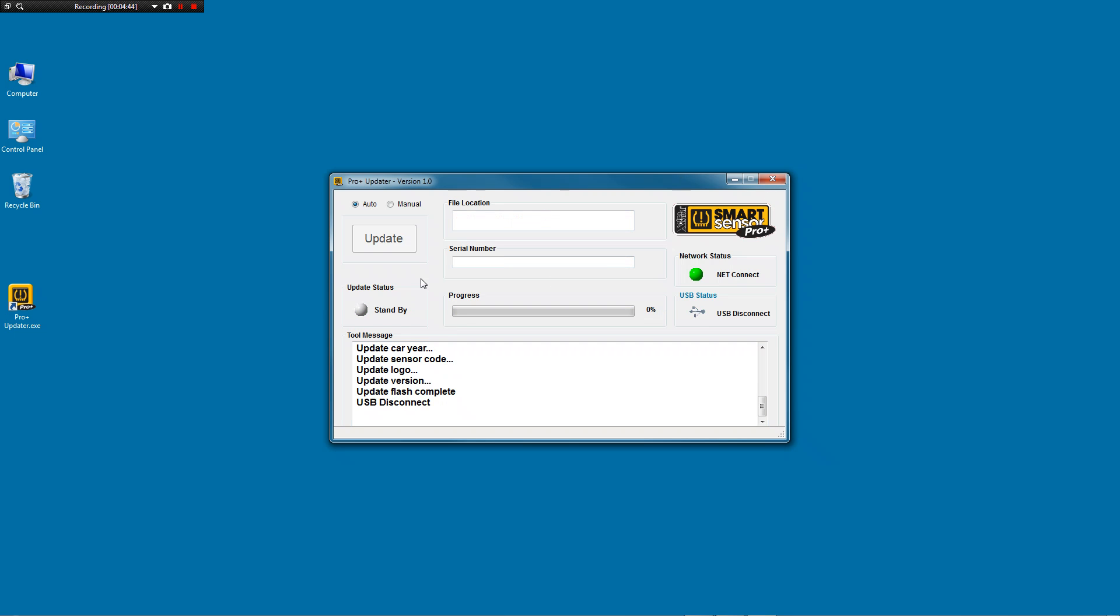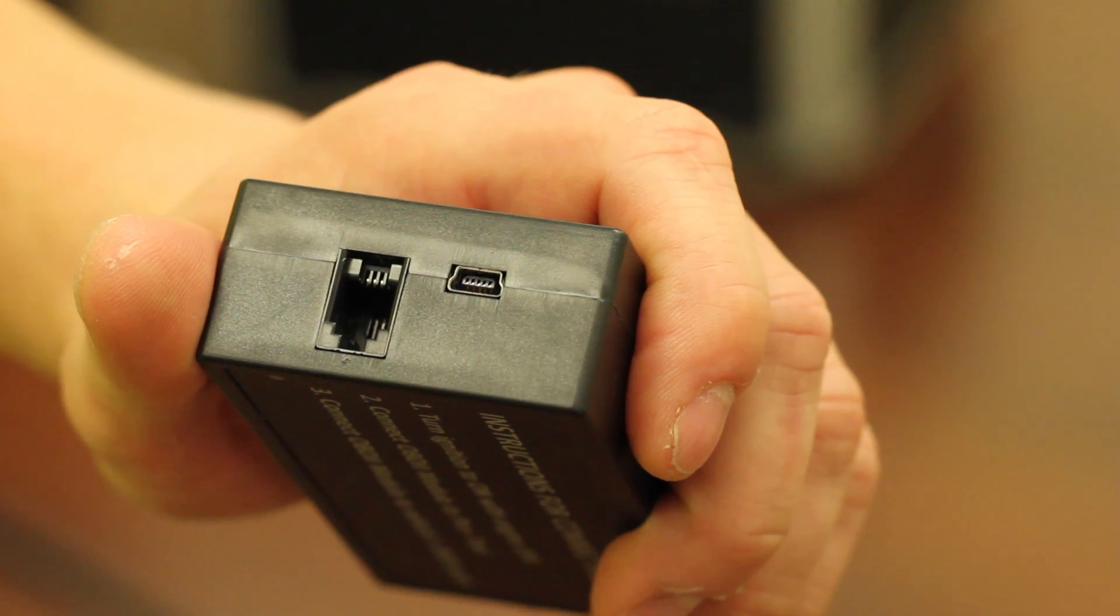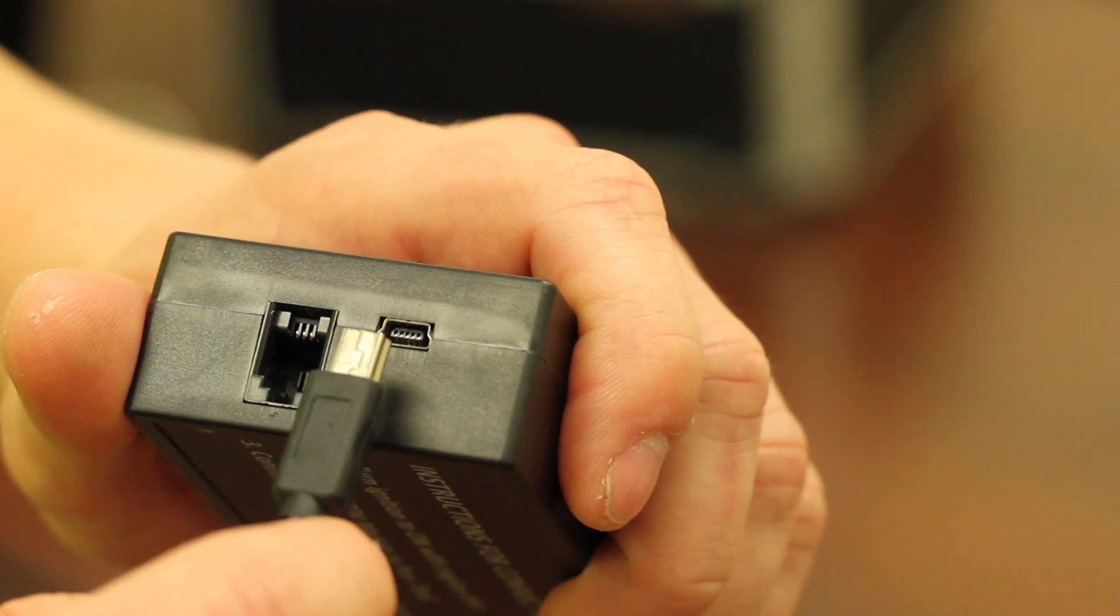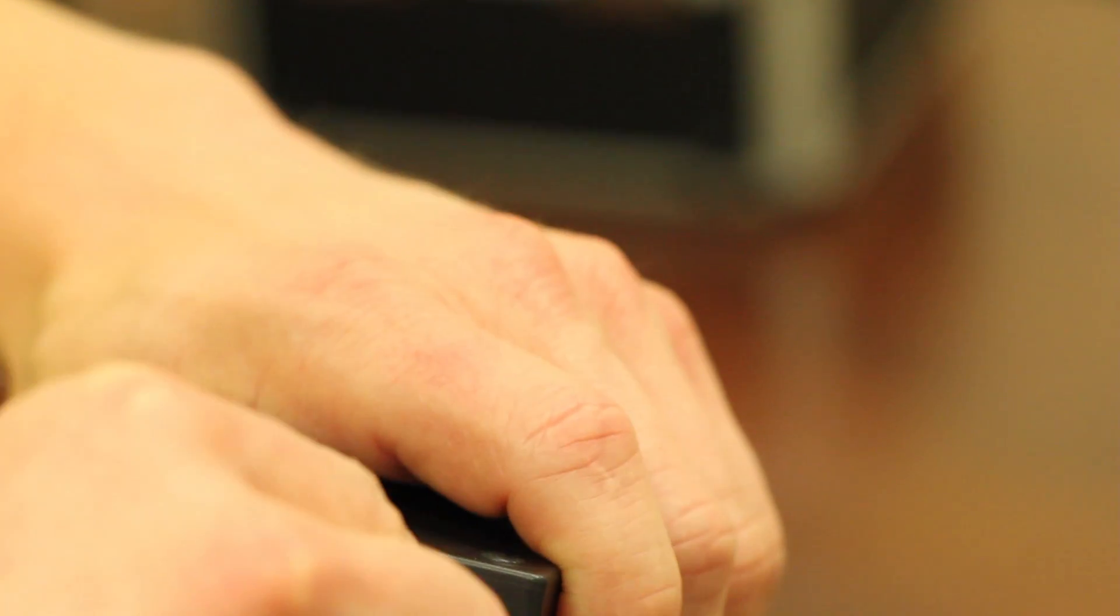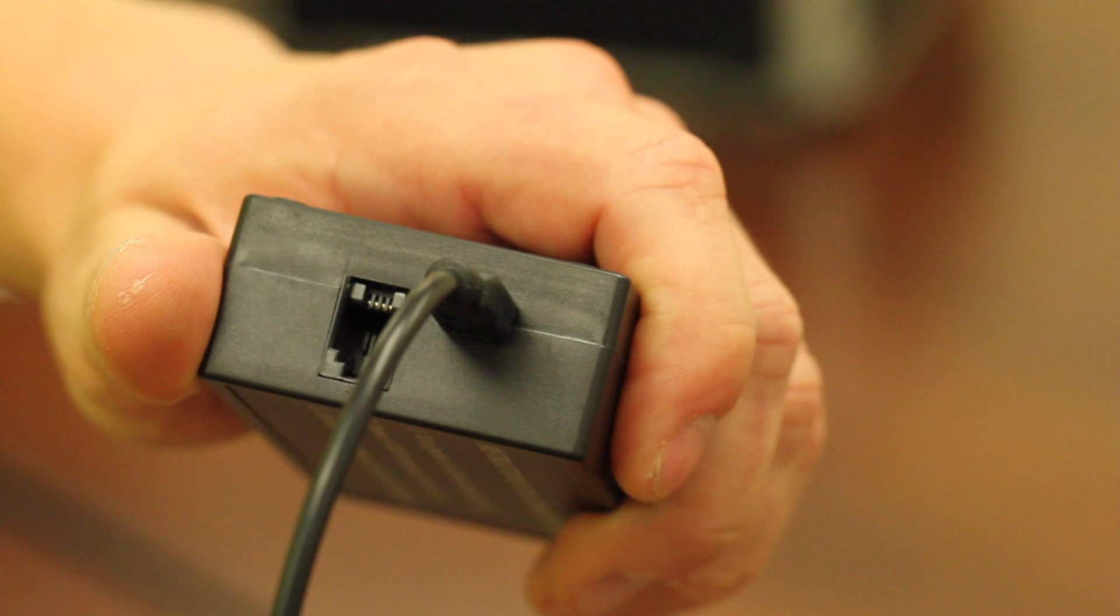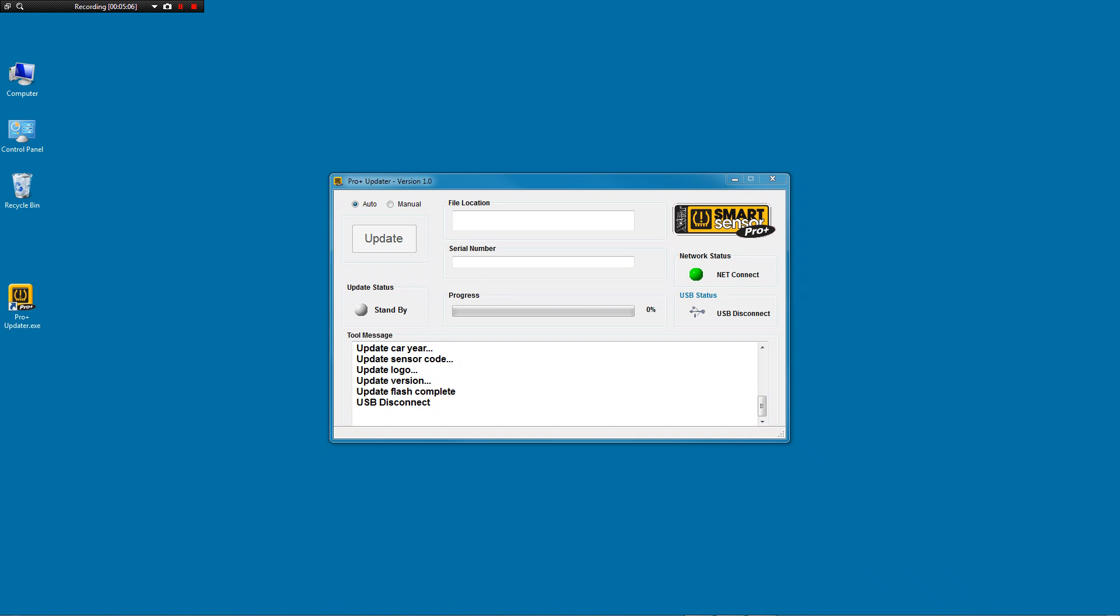And now we can plug in the OBD2 module. When you do, you'll see this little box. The first time you plug it in, it says Installing Device Driver. We're going to give that a minute. It may take a couple minutes. We'll just give it a second.